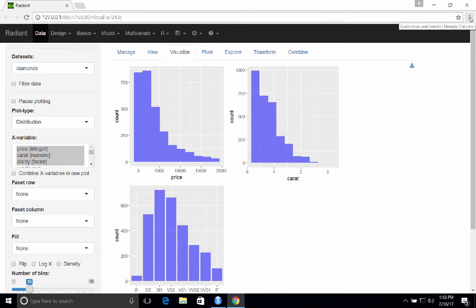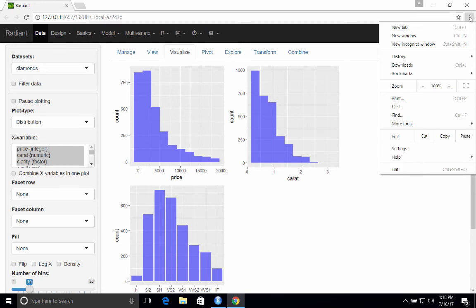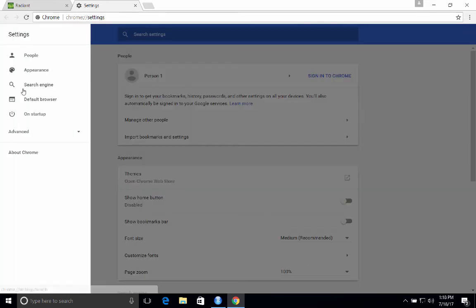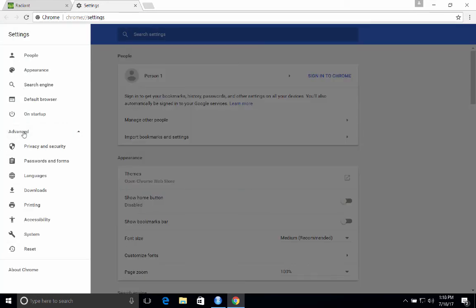So we're going to change the settings in Chrome. If you use another browser, it'll have something very similar. So click here, click settings. And in Chrome, this is under advanced settings. Click settings and downloads.